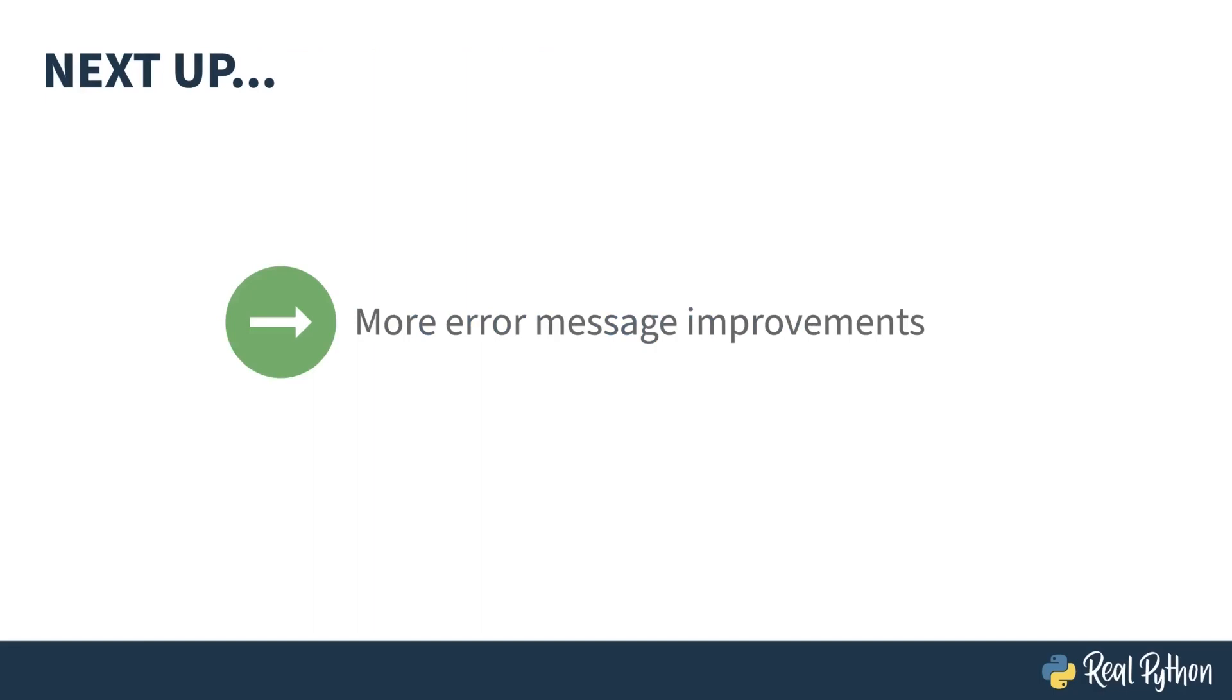Well, that was fast. See what I did there? Next up, how tracebacks give finer-grained information when something goes wrong.